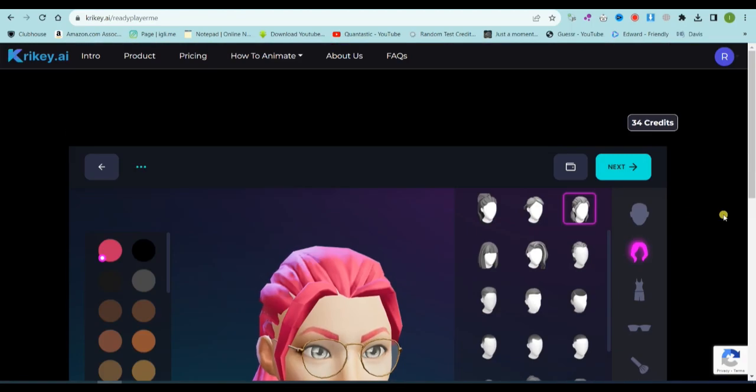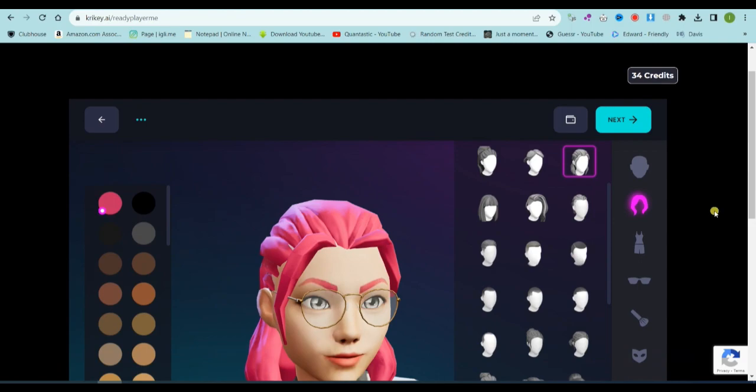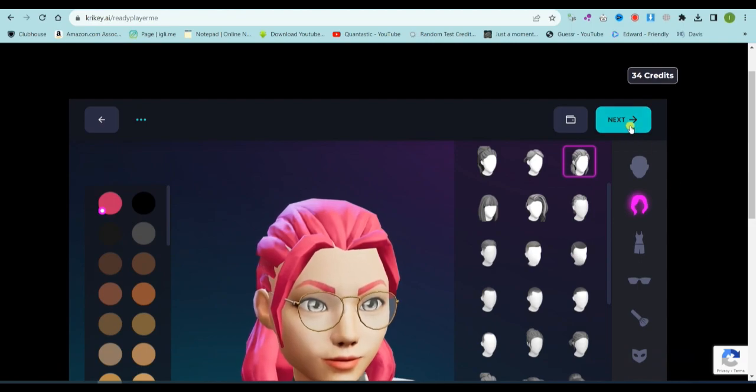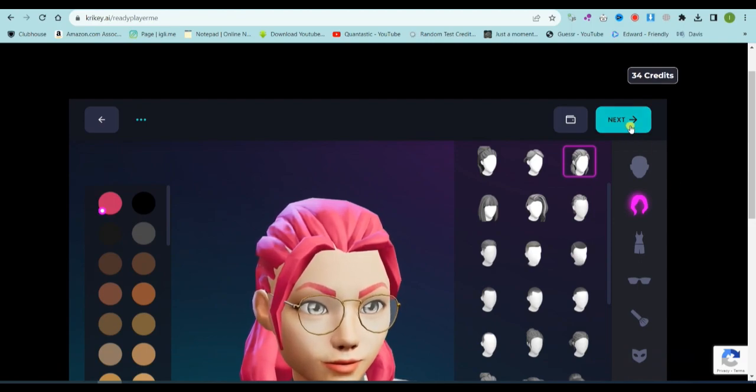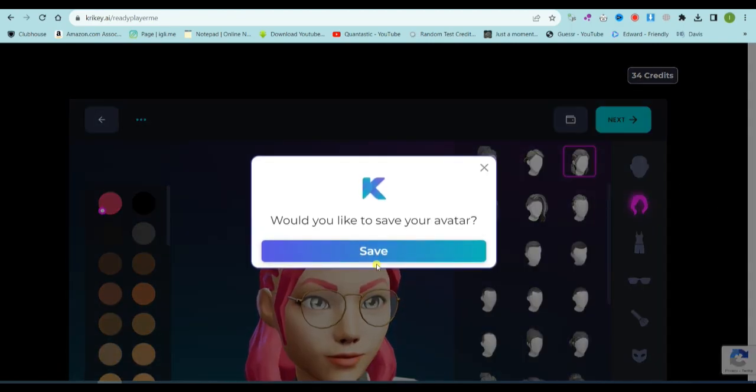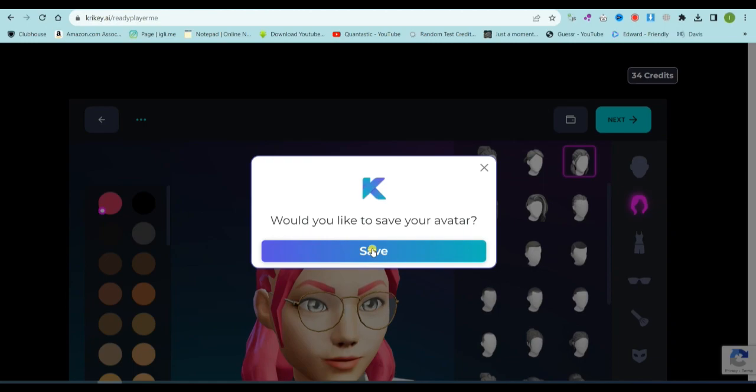After customization, click on the next button to save your character. Alright, we have created a character successfully.